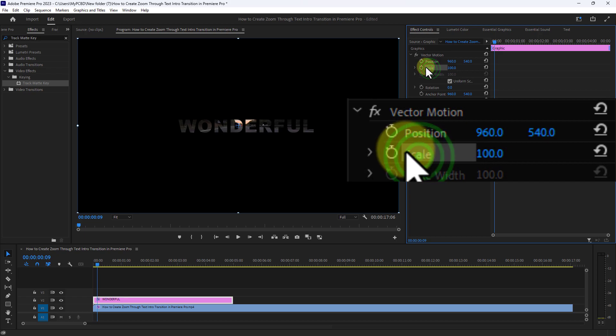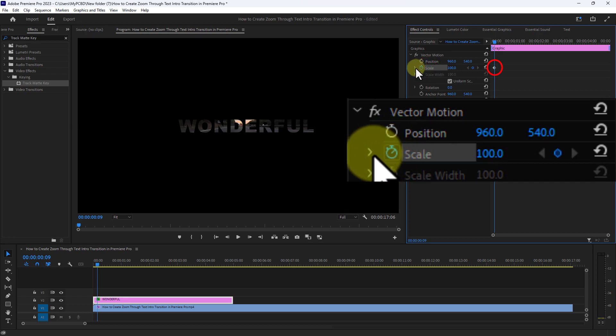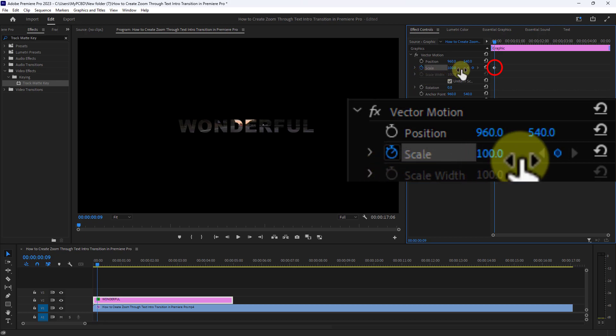Click on the Scale toggle animation. You can see a keyframe has been created.